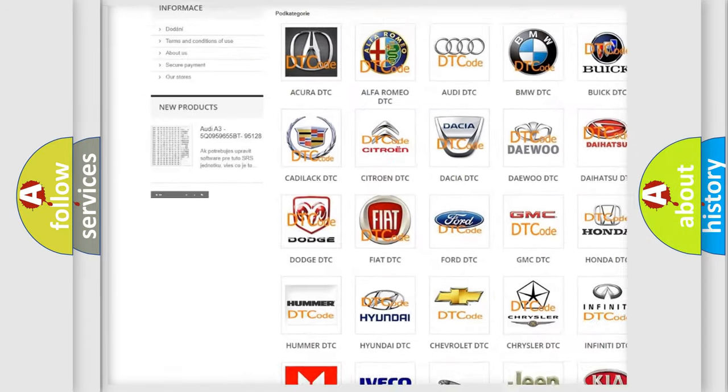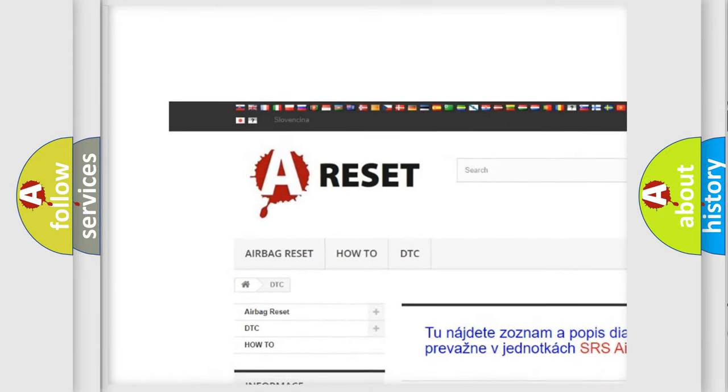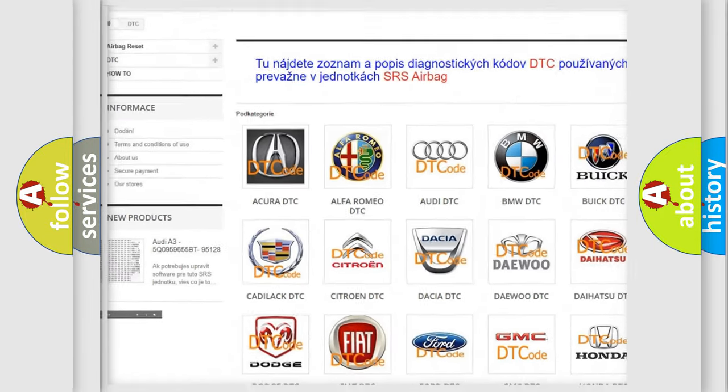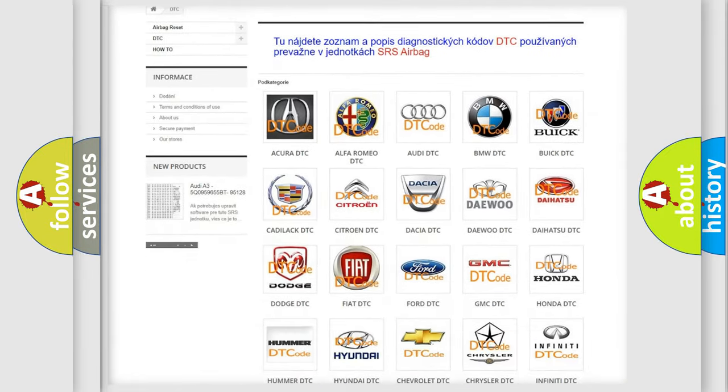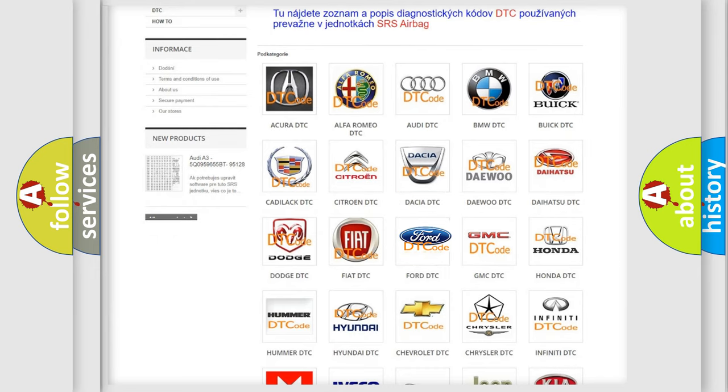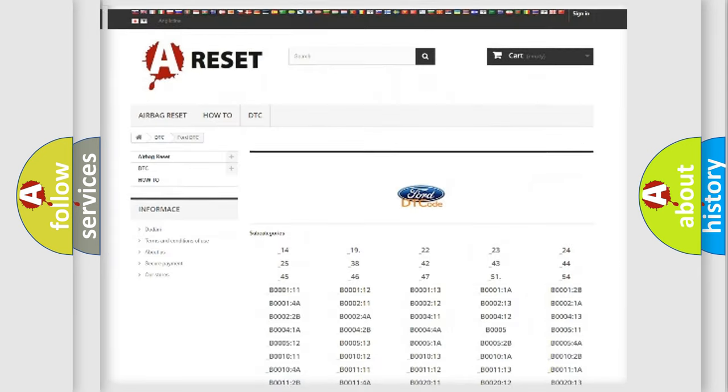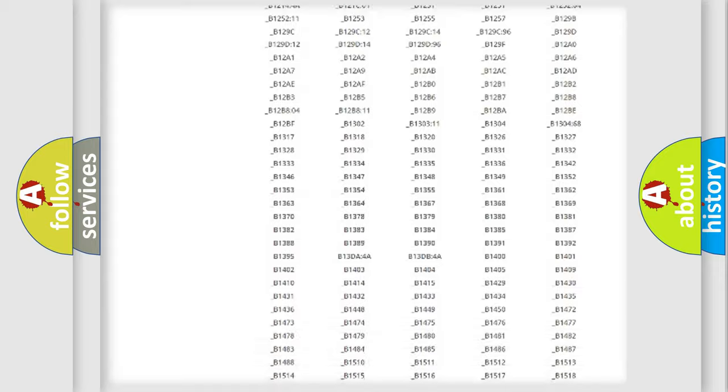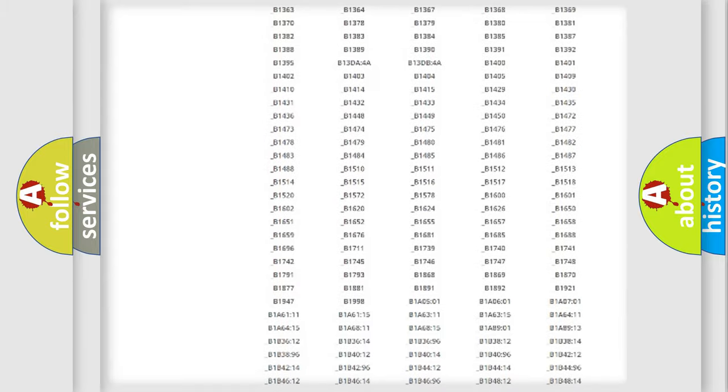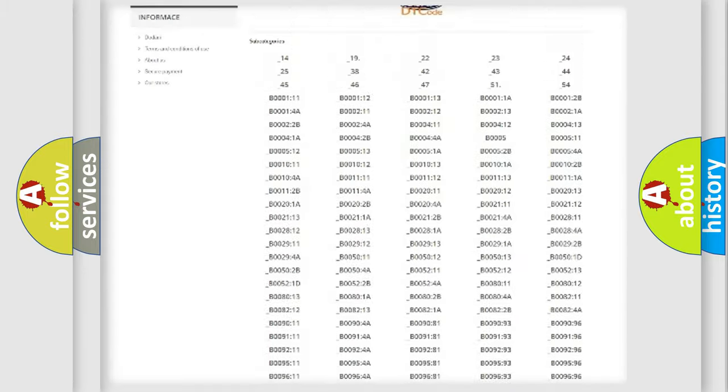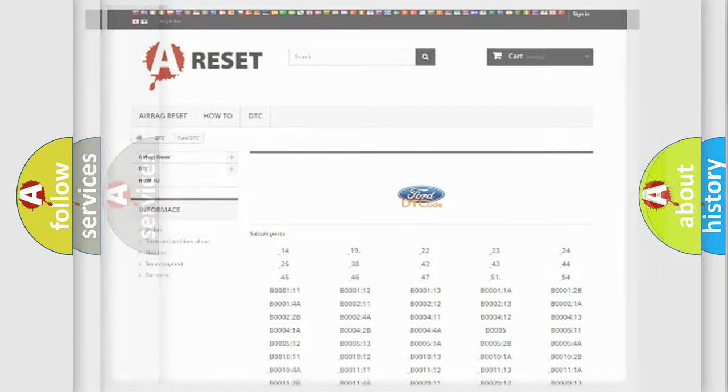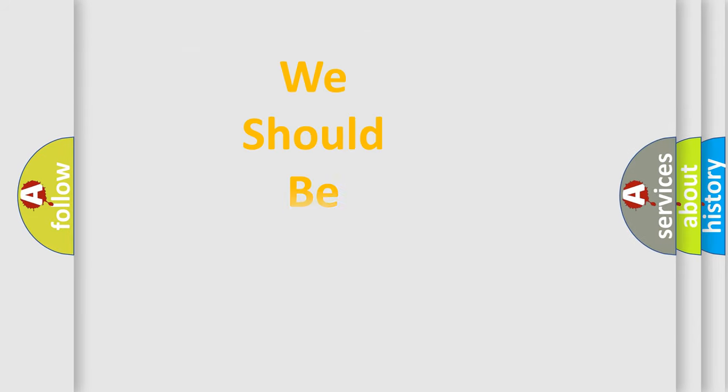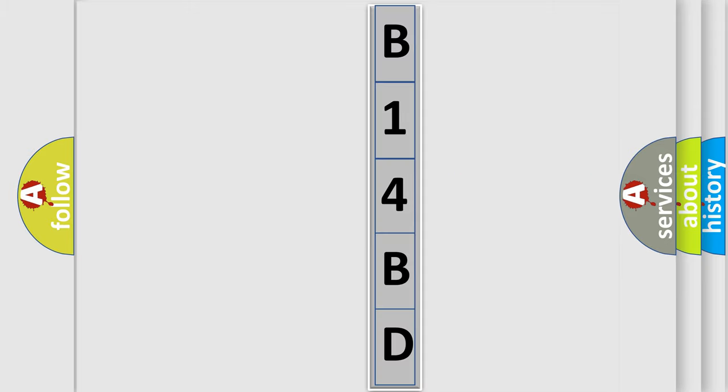Our website airbagreset.sk produces useful videos for you. You do not have to go through the OBD2 protocol anymore to know how to troubleshoot any car breakdown. You will find all the diagnostic codes that can be diagnosed in Infinity vehicles, and many other useful things. The following demonstration will help you look into the world of software for car control units.